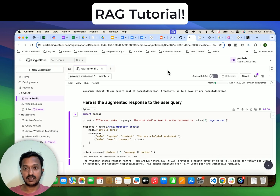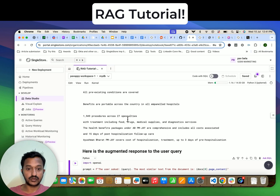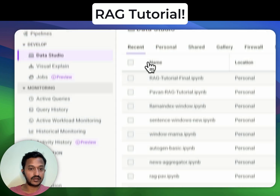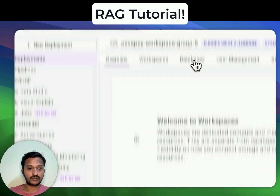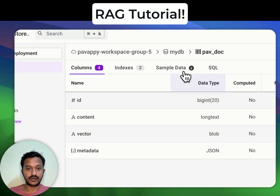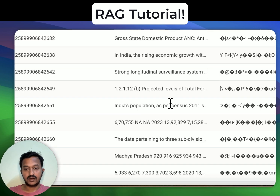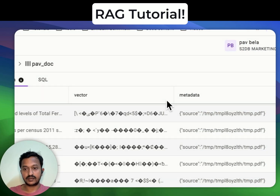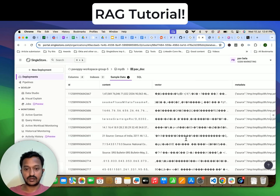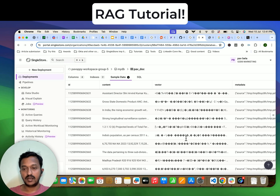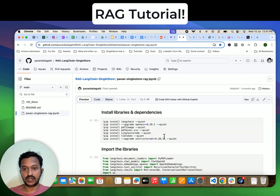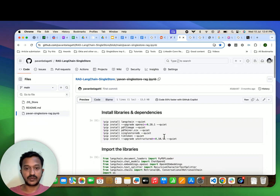You can also see in our database the data getting stored as vector embeddings. Let's go to myDB — this is our table, 'pavdoc.' As you can see, the content is all stored in the form of vector embeddings. This has been a simple RAG tutorial. I'll share the GitHub repo link so you can try how RAG works. If you have any questions, let me know in the comments. Thanks!